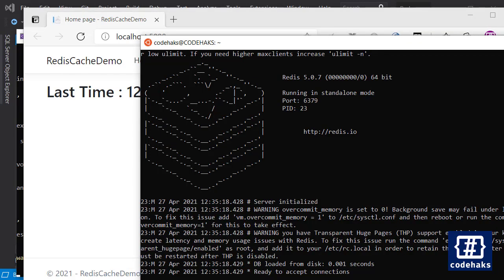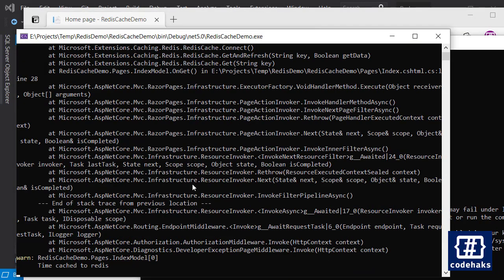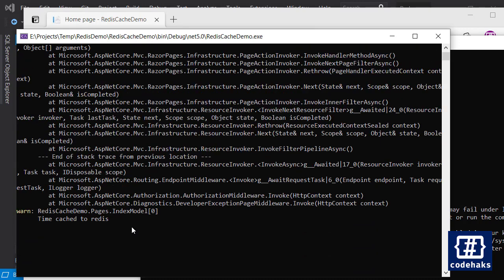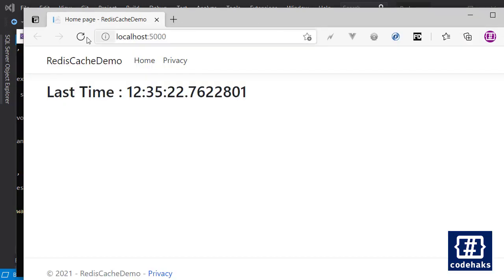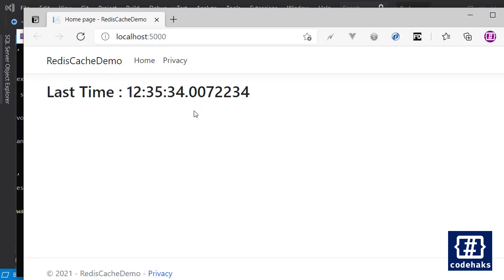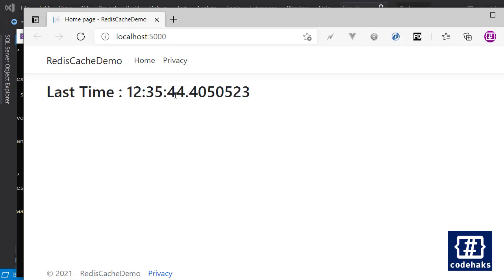So my Redis server is running right now and let's refresh the page. This time we don't get any errors. If I check my logs here it says time cached to Redis. If I refresh the page and it's already 10 seconds gone I get a new time.